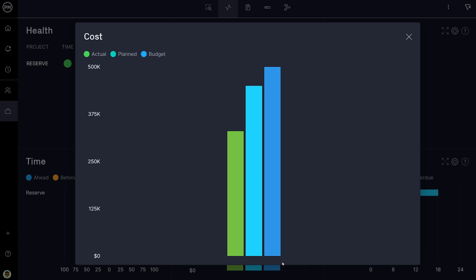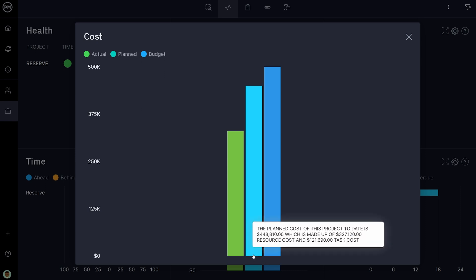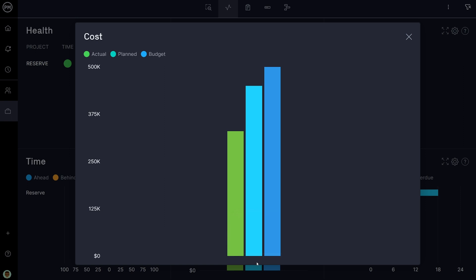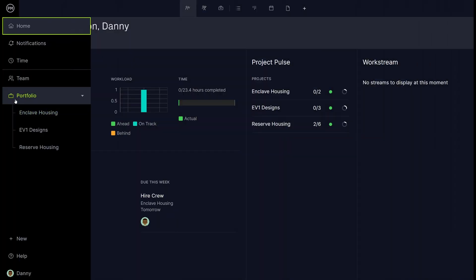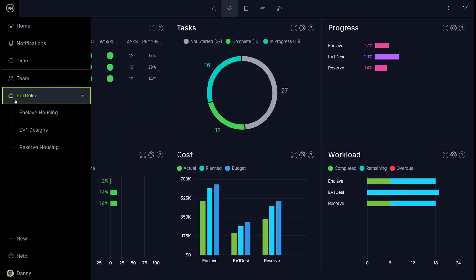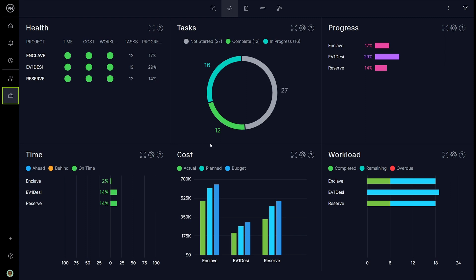On the dashboard cost panel, see your plan cost, actual cost, and overall budget together. For those managing a portfolio, the dashboard displays this summary for all of your projects.